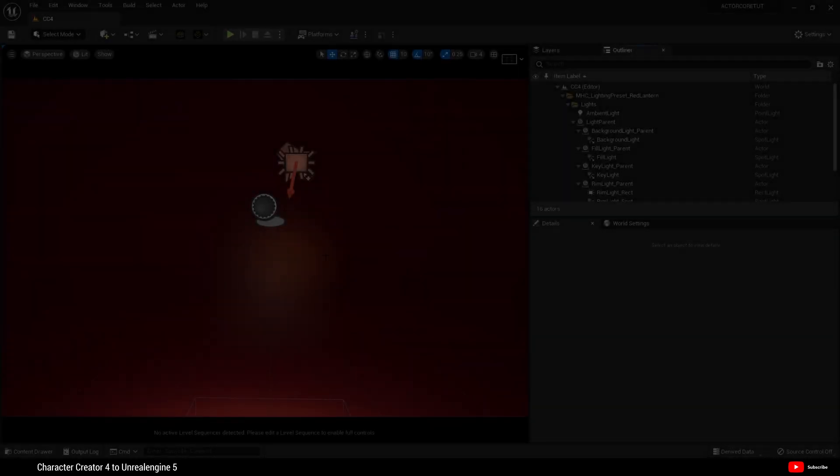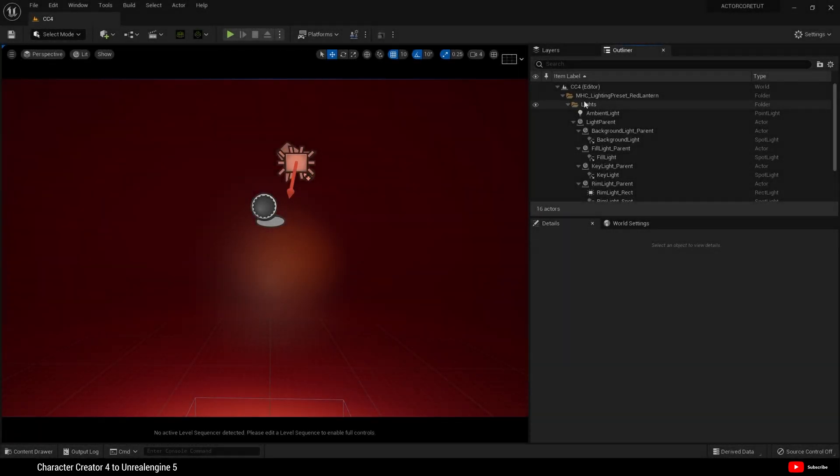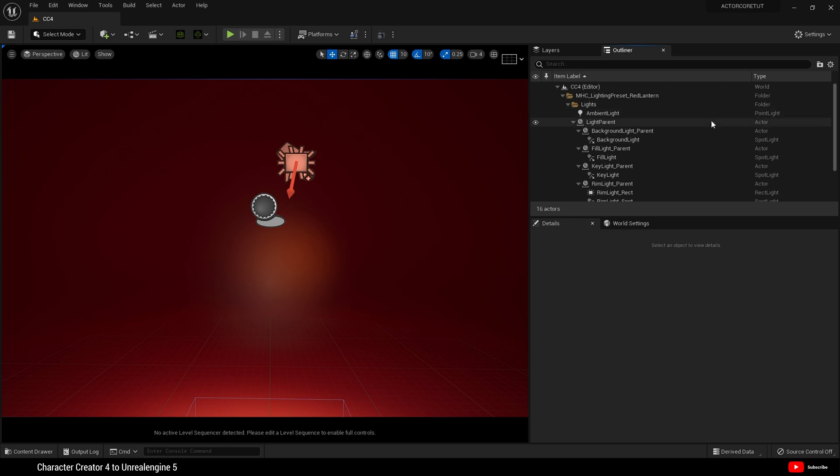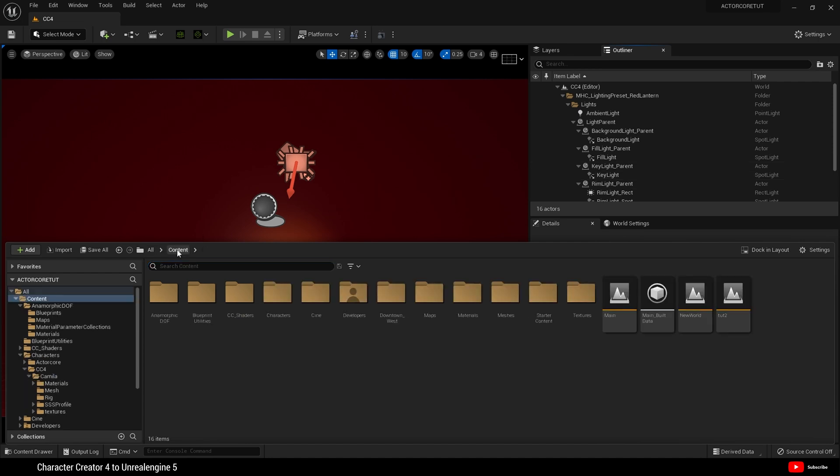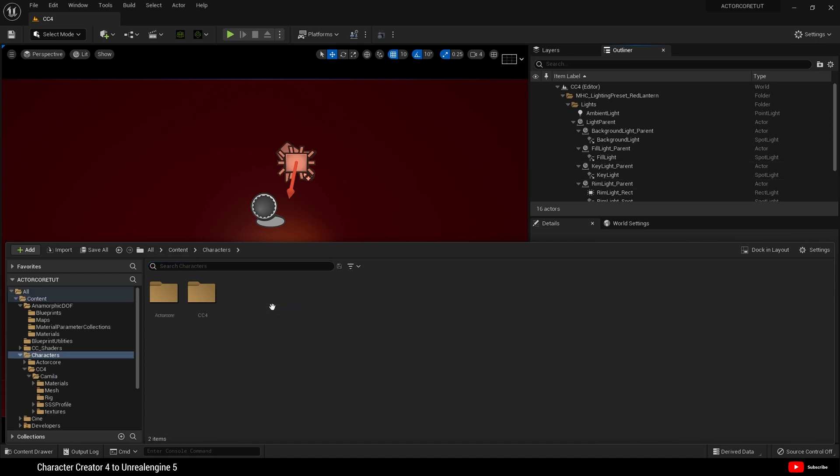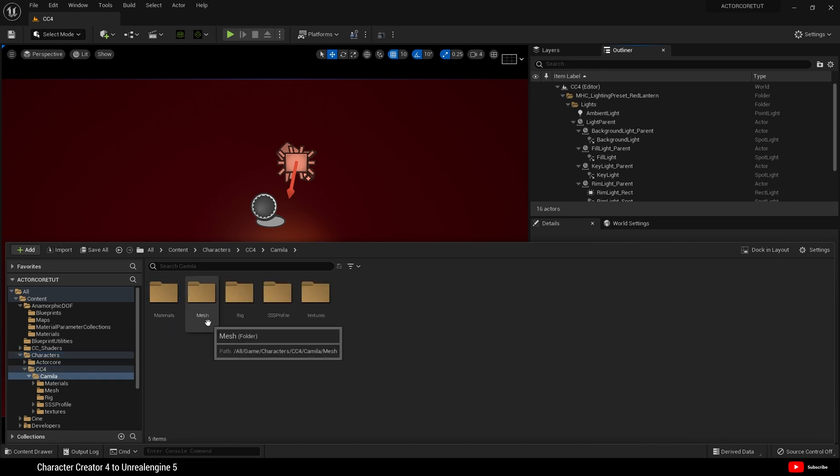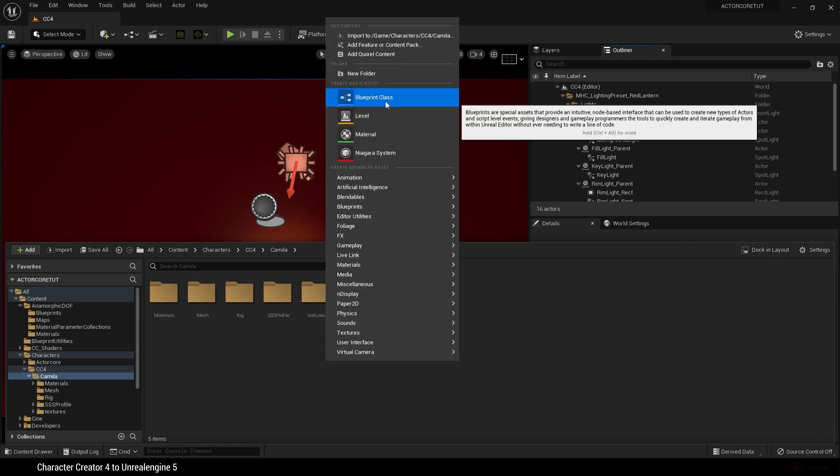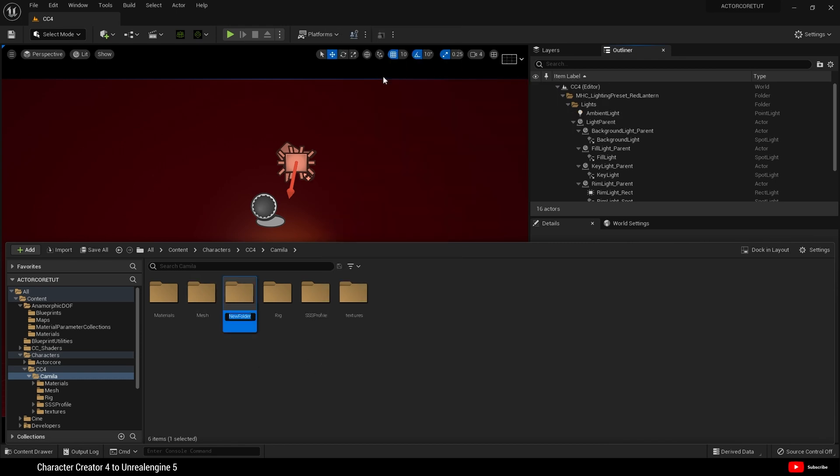OK, what I have here is a basic scene and it's the MetaHuman lighting preset. It's just slightly modified. And this is freely available in the Epic Marketplace. So what I want to do is go back to my characters CC4 Camilla folder and here I want to create a new folder. Blueprints.